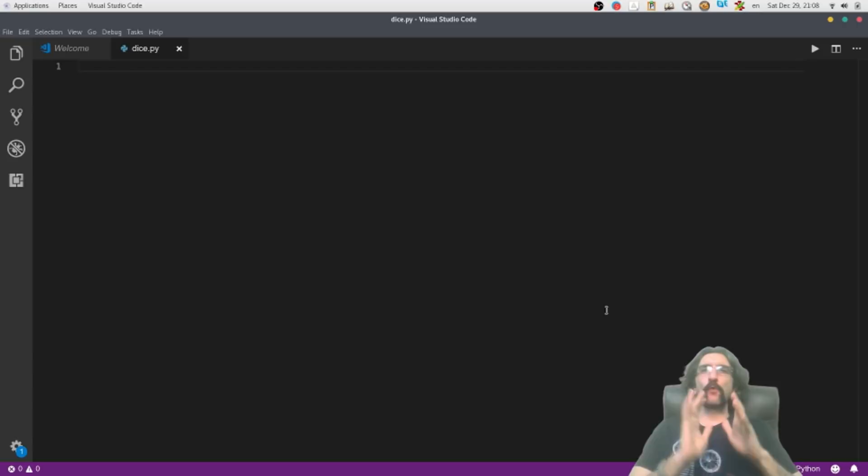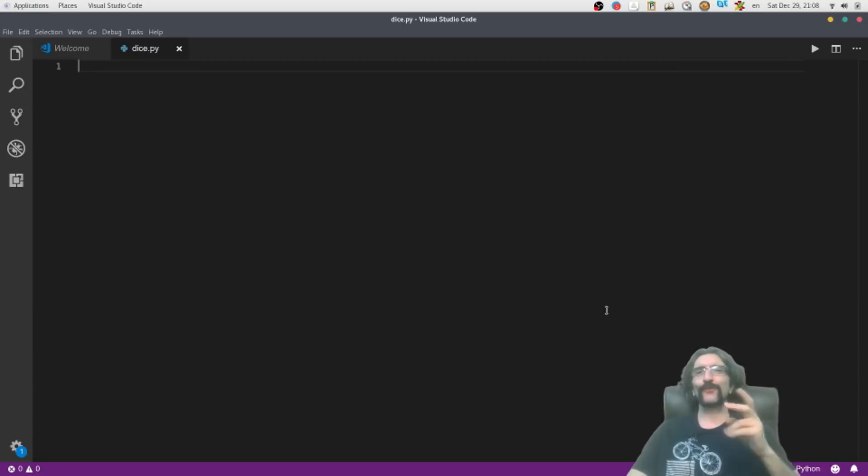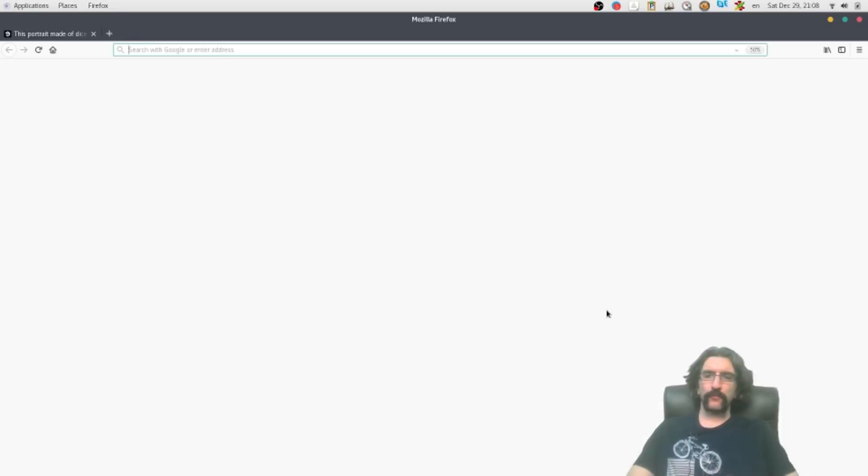First things first. We always say in the programming world: a huge program which works used to be a small program which was working. You cannot write something huge and then compile and see it's not working — very difficult to debug. But start small and just expand. Let's do the first step: read an image, show the image. Only this.